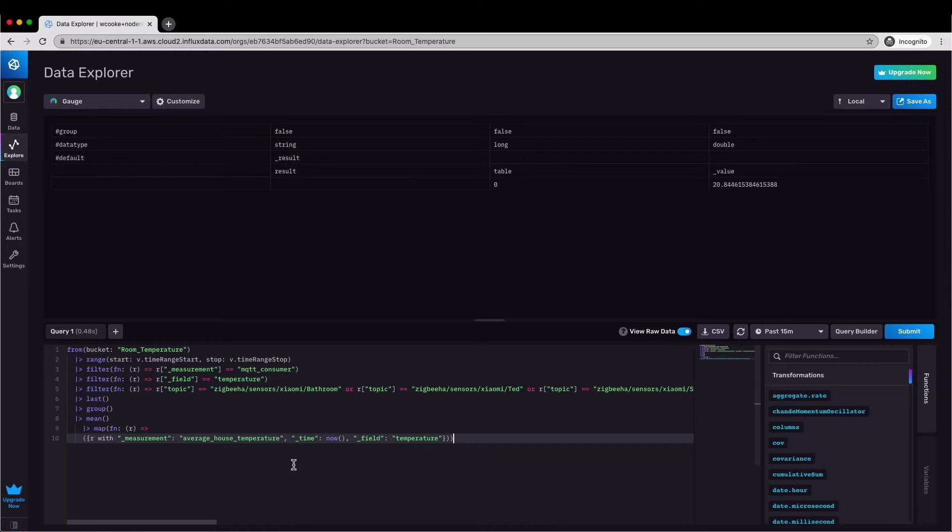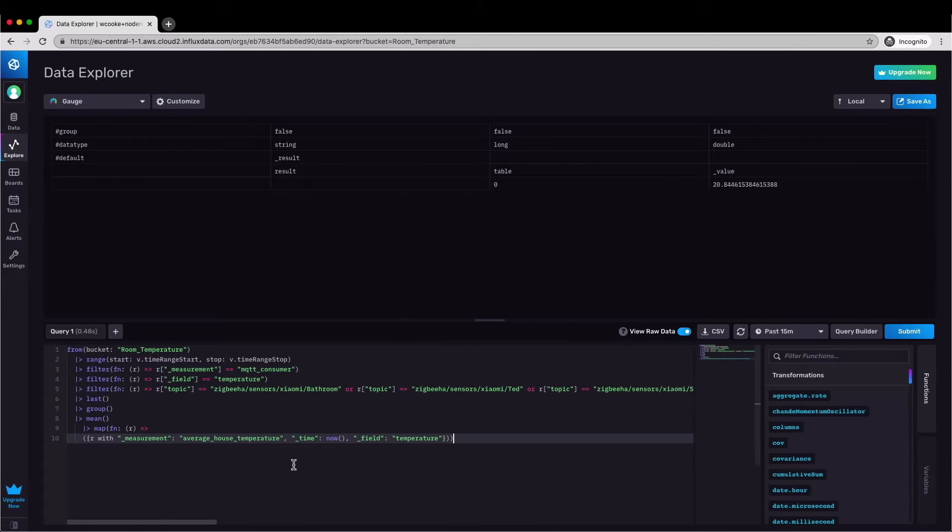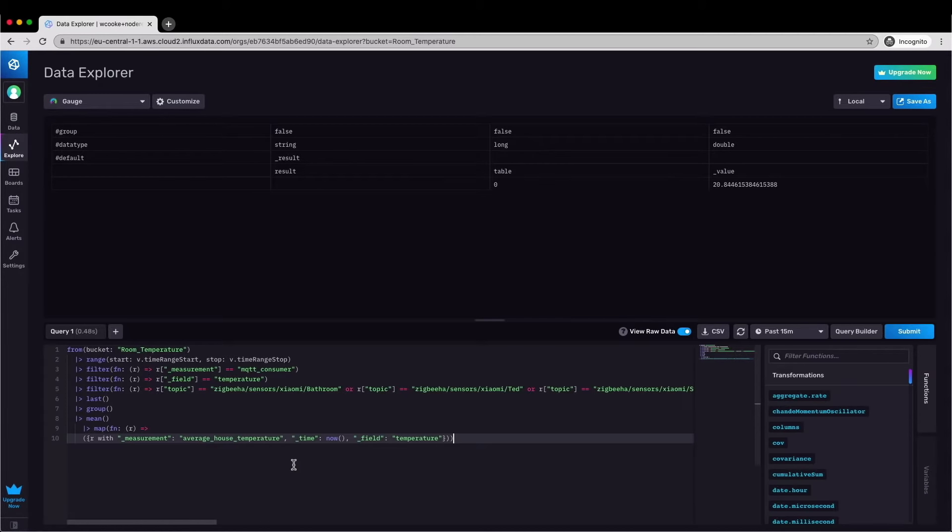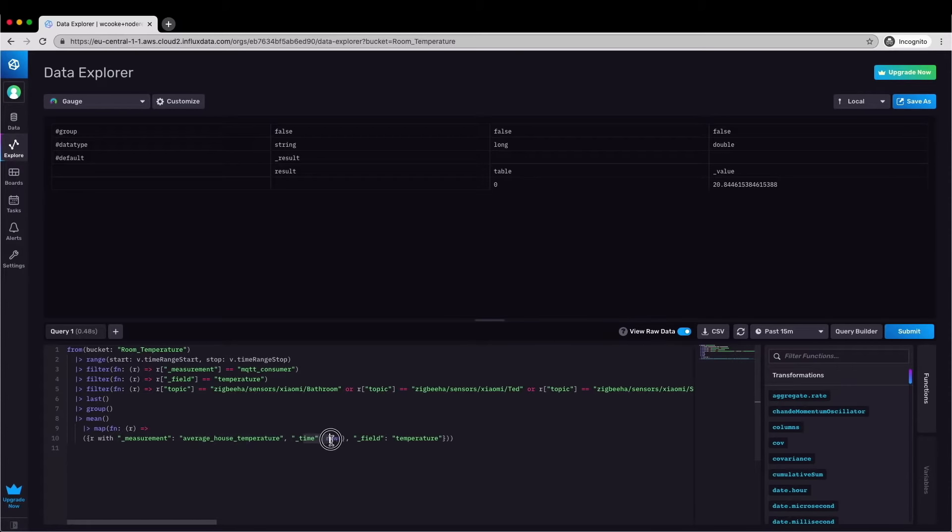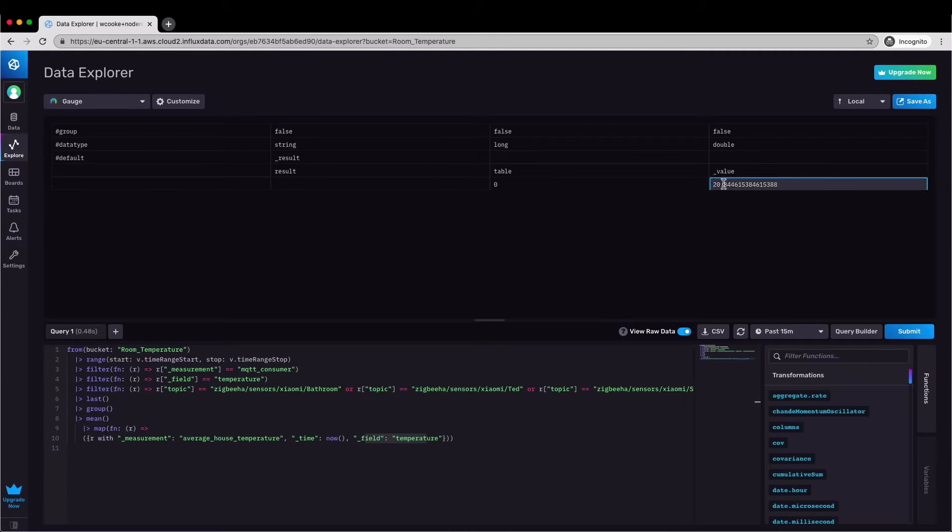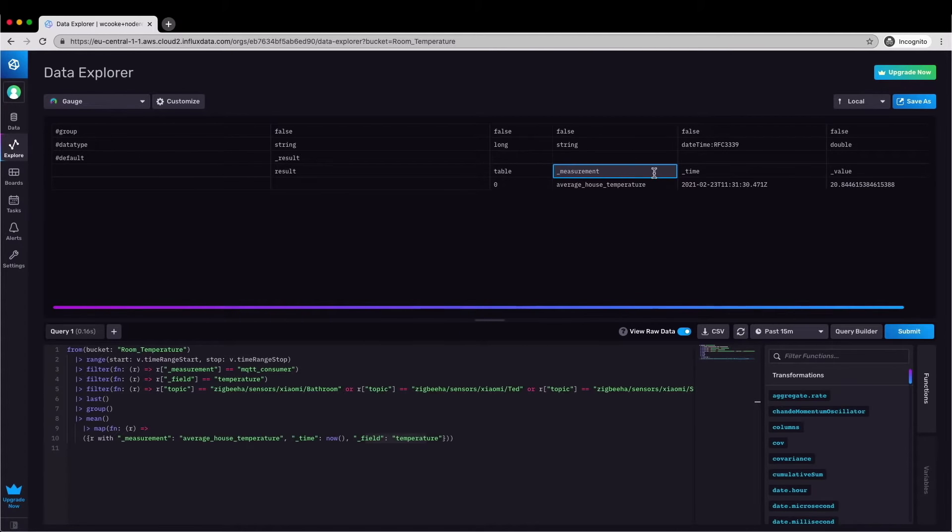Next I'm going to transform the data slightly using a map to add some additional fields to the table which will then allow me to write the results of this query back into the table as a new metric. In order to write that data back in I need a value, a measurement, a field and a time. And so this map command sets the measurement to average underscore house underscore temperature, the time to now and the field as temperature. If I run the query now you can see that some additional fields are added to this table of results.